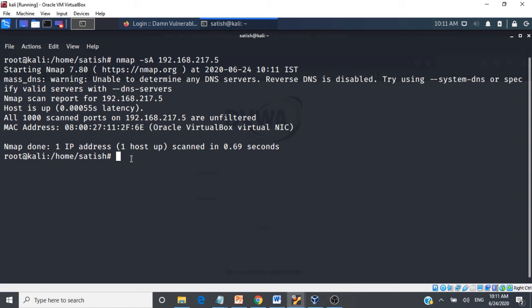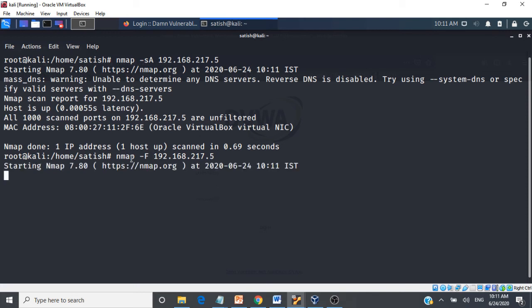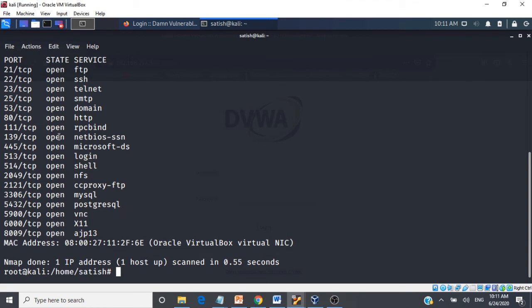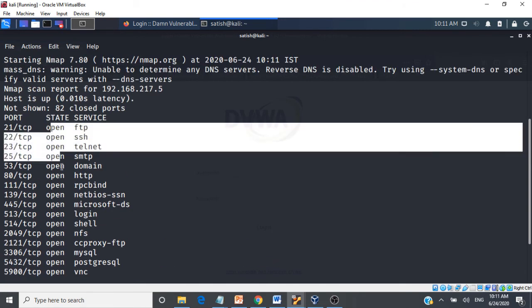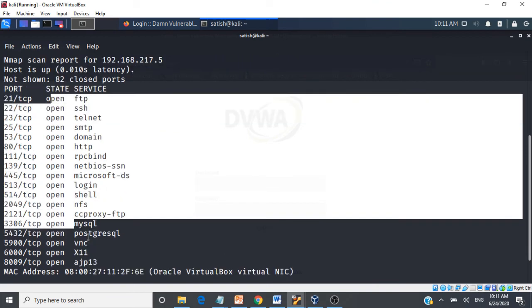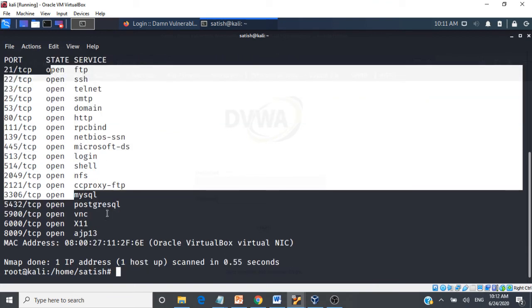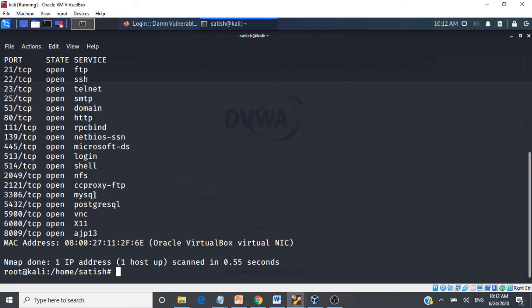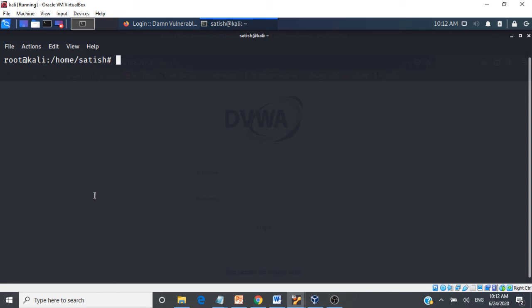There is also a fast scan using 'nmap -F'. A fast scan only returns information about open ports — giving you the essential information quickly without reporting on closed ports. The results are fast and focused.